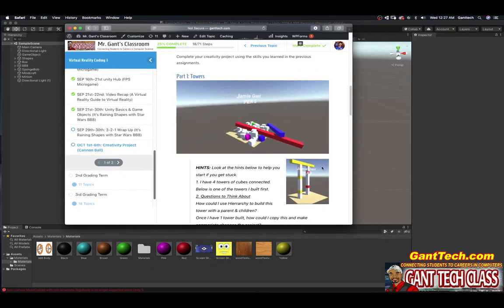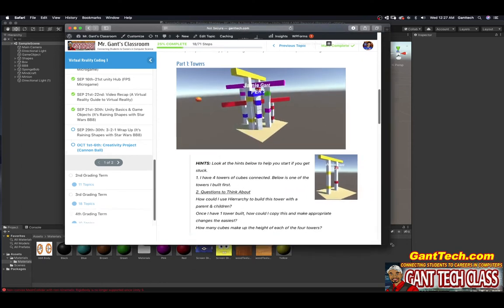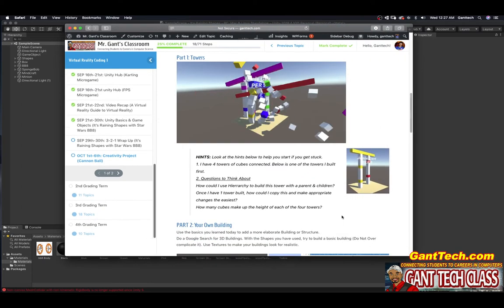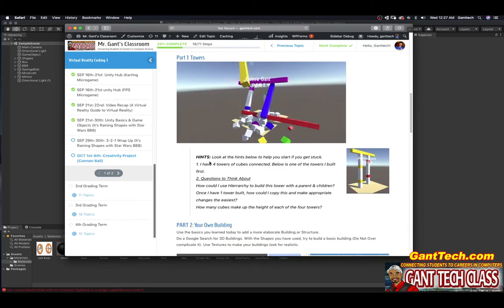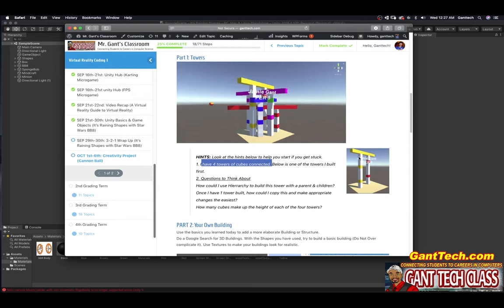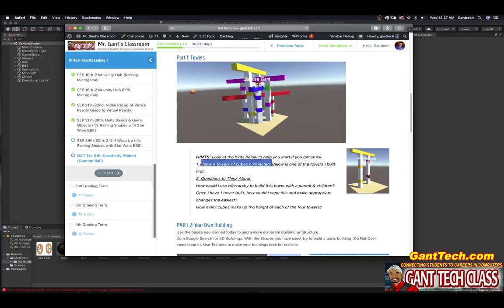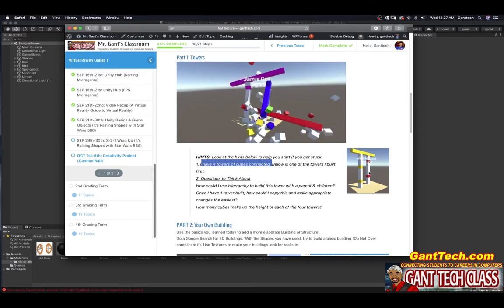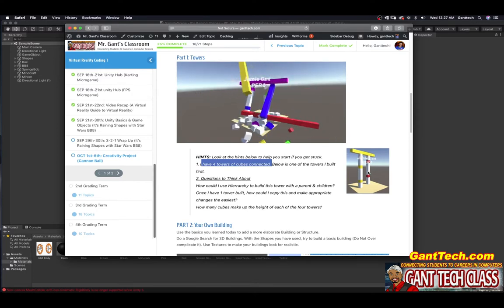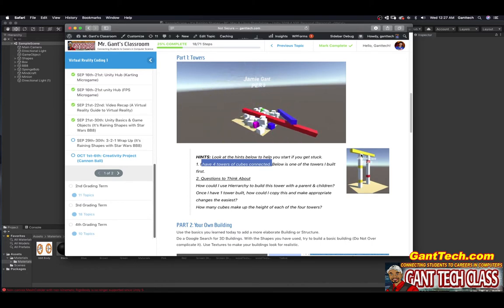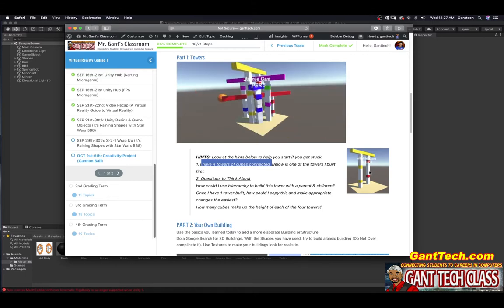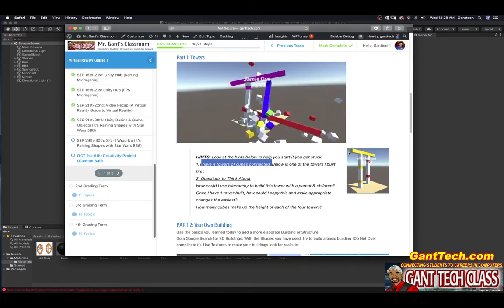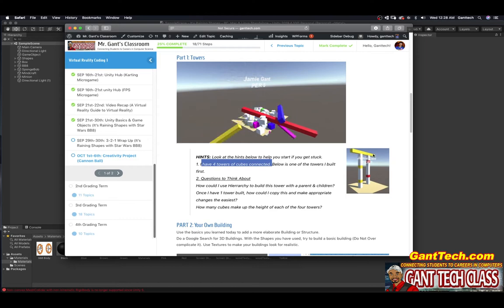So on our class page, I have the tower there for you to try to look at it. But you can see here, number one, I have four towers of cubes connected below is one of the towers I've built. So you can see I first built one tower. You're going to use parenting and hierarchy. You can see if I simply count the number of cubes high, I can have those and then I can take one cube and stretch it all the way across the top. So that's how I made one tower.